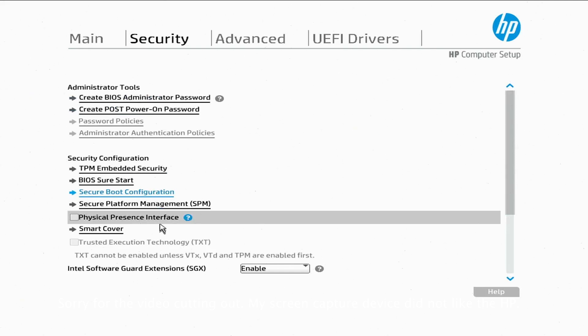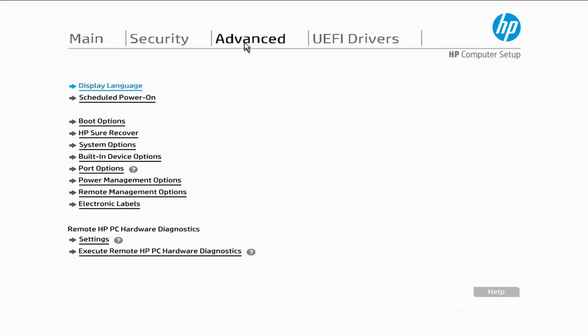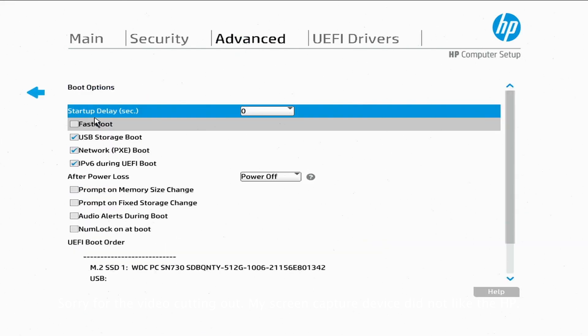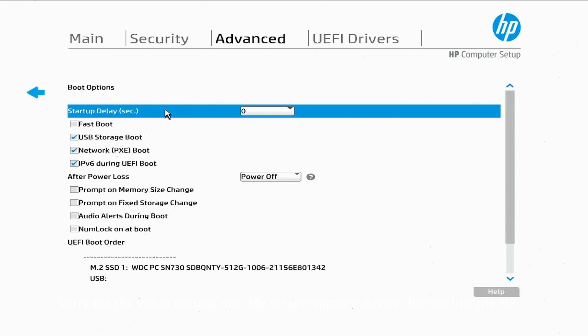Nothing else we need to change, so let's go over here to Advanced and Boot Options. Just like you see it here, make sure that Fast Boot is disabled just like here. All right, we'll go back.